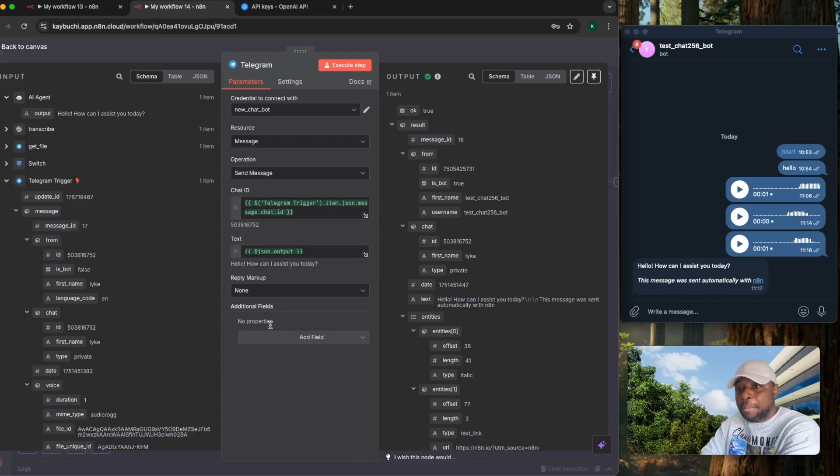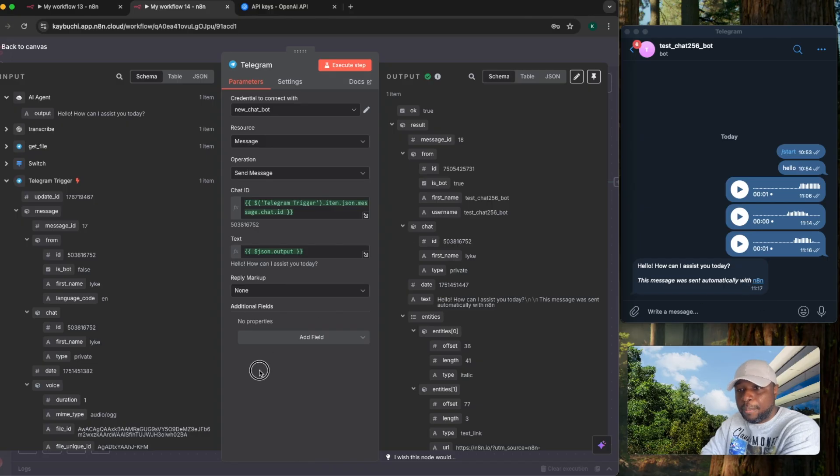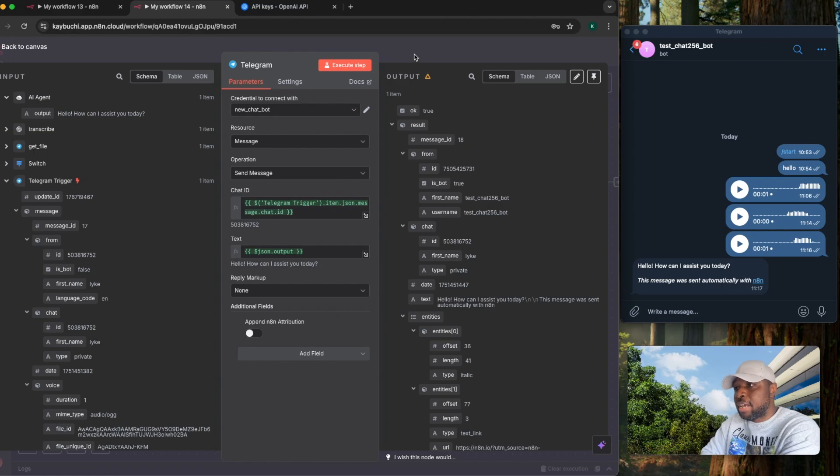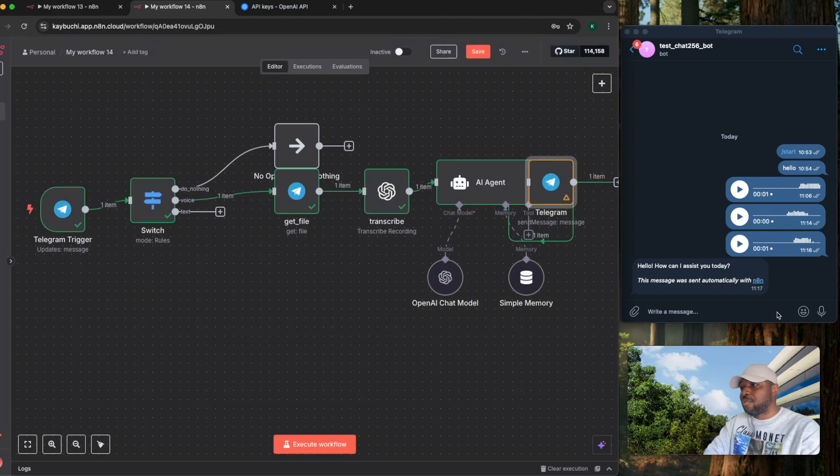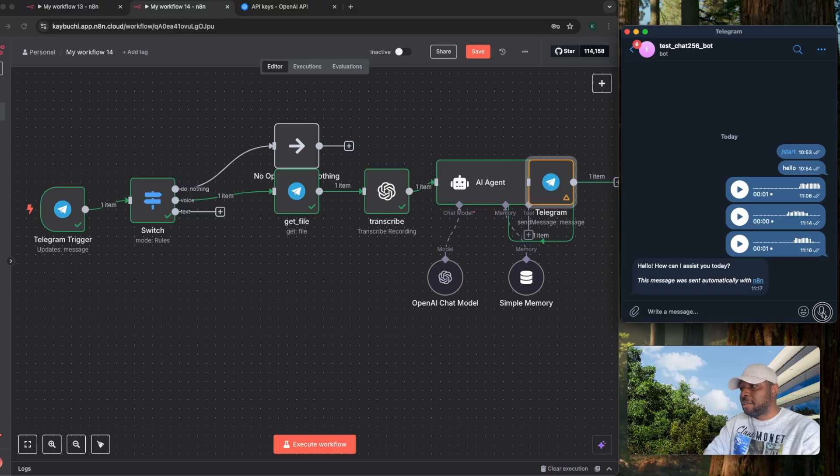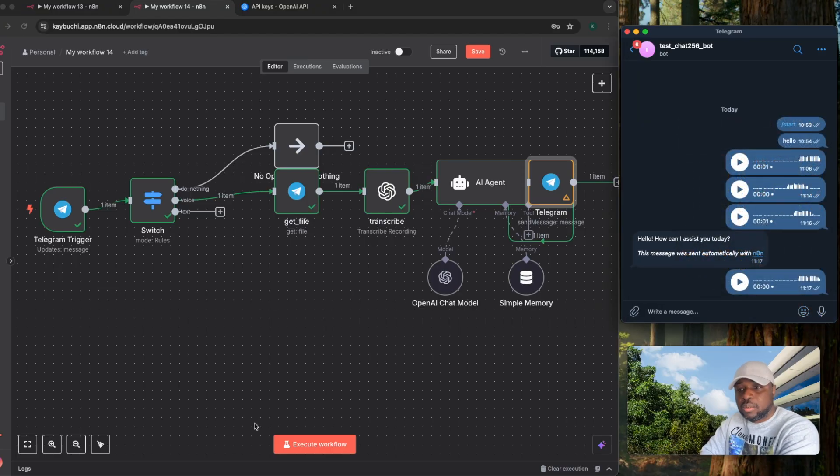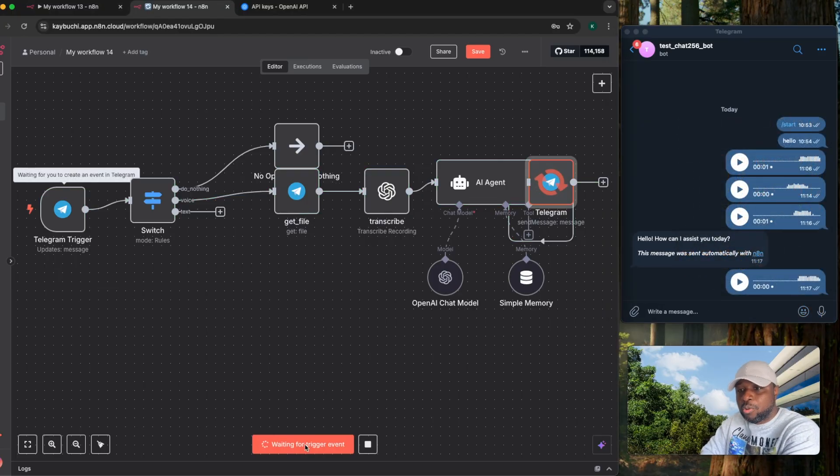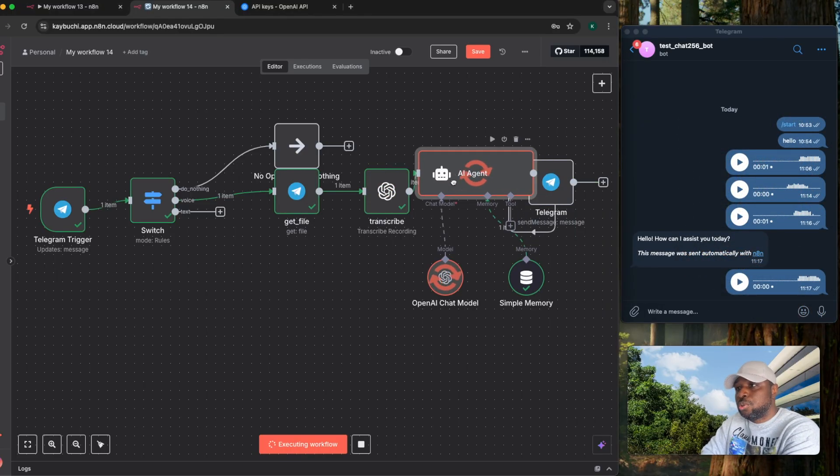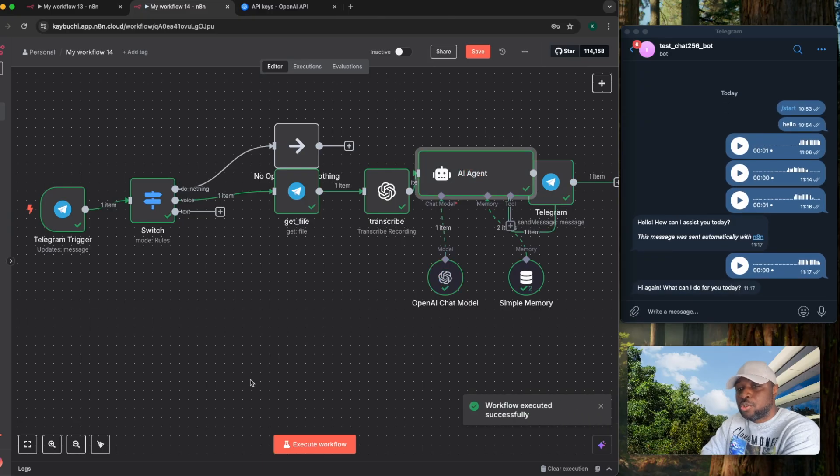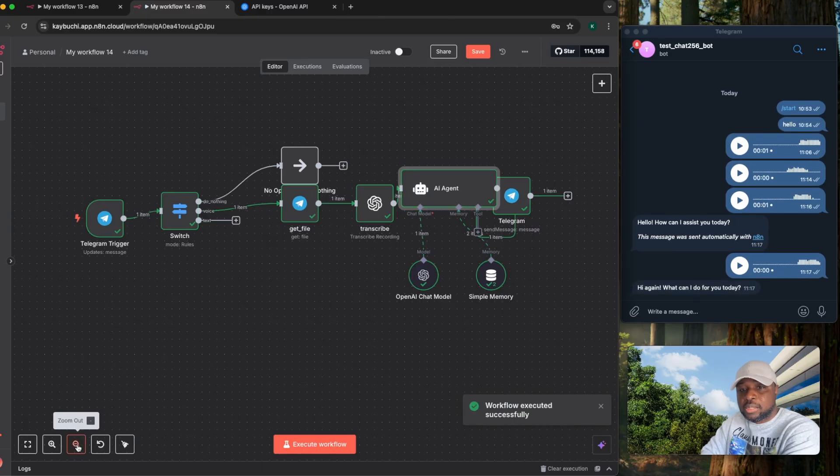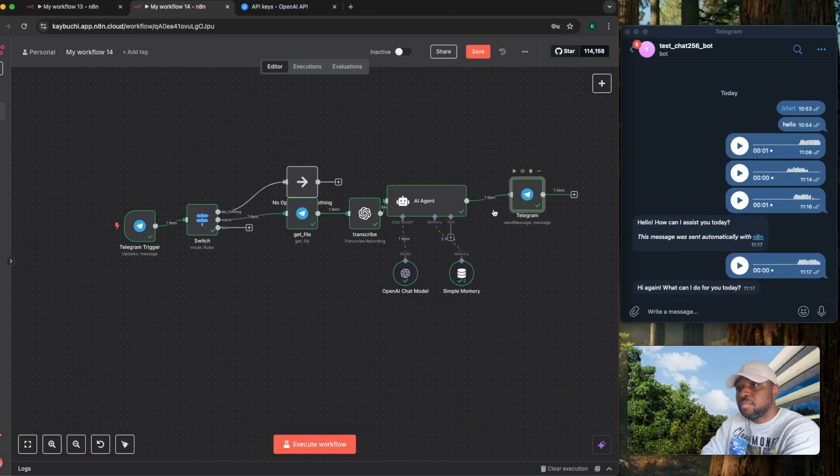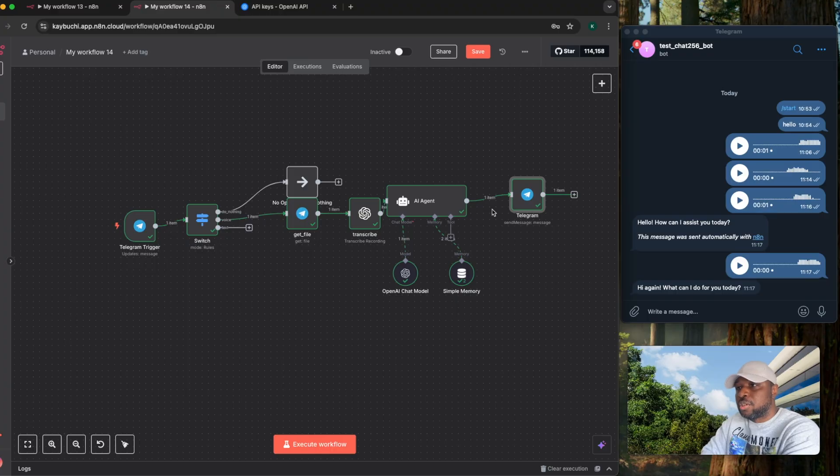This message was sent automatically with n8n. To remove this attribution, I can come back here, add field, select this append n8n attribution and I can turn it off. So that the next time I do that, it's not going to send that attribution. So if I come back here and I say hello, execute a workflow, it's going to transcribe that audio. You can see it has sent back a message without the attribution this time around.